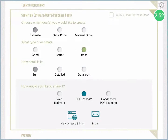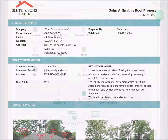You can also choose to do a price or material order. You can choose the conditions and how detailed you want them, and then you can share it or save it using one of the options at the bottom. Note that if you choose to do a web estimate, you can set a time for it to expire.